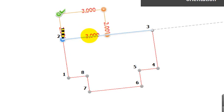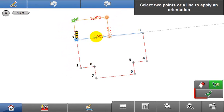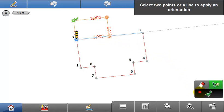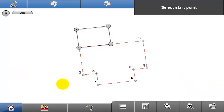Once Accept is pressed, the design is applied to the existing job, and the points and lines are ready to be staked out.